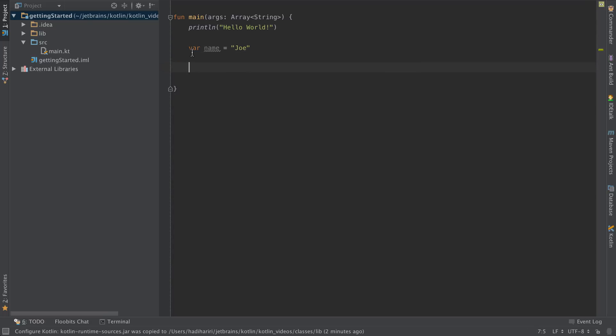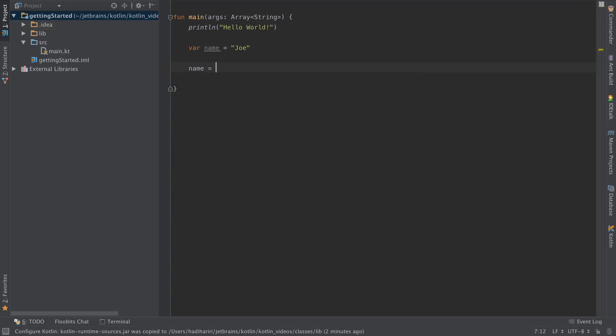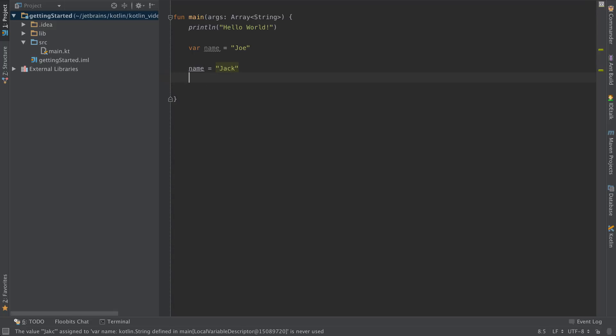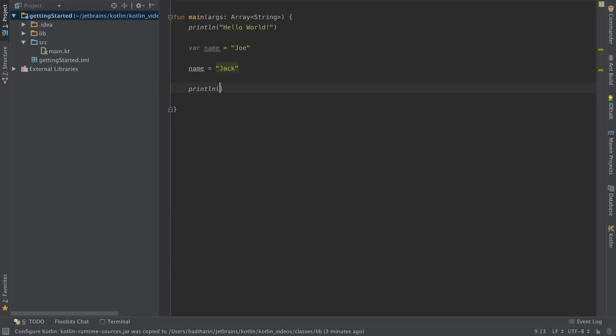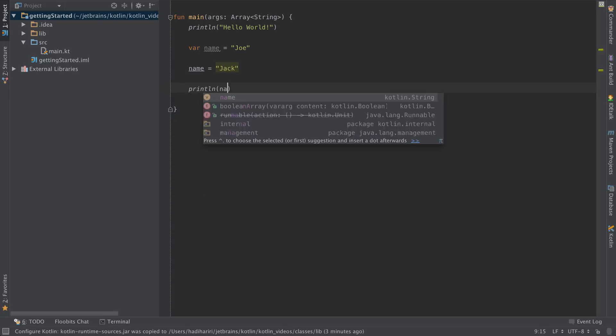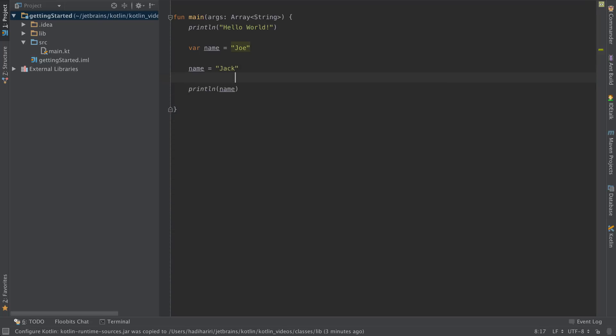Now this is a variable which means that at some point I could say name equals Jack. Let's use this, for instance println name, and that would print out Jack.